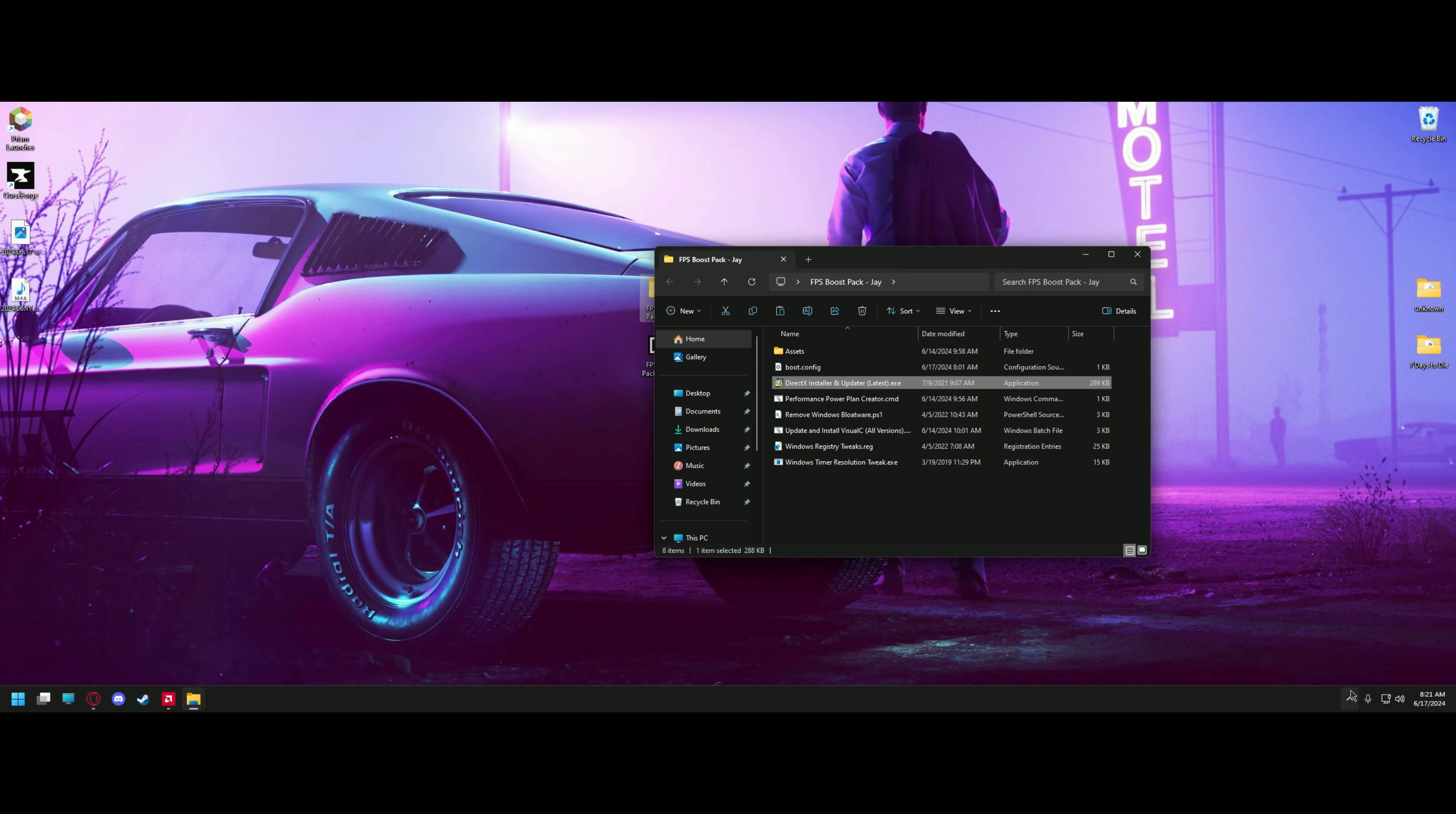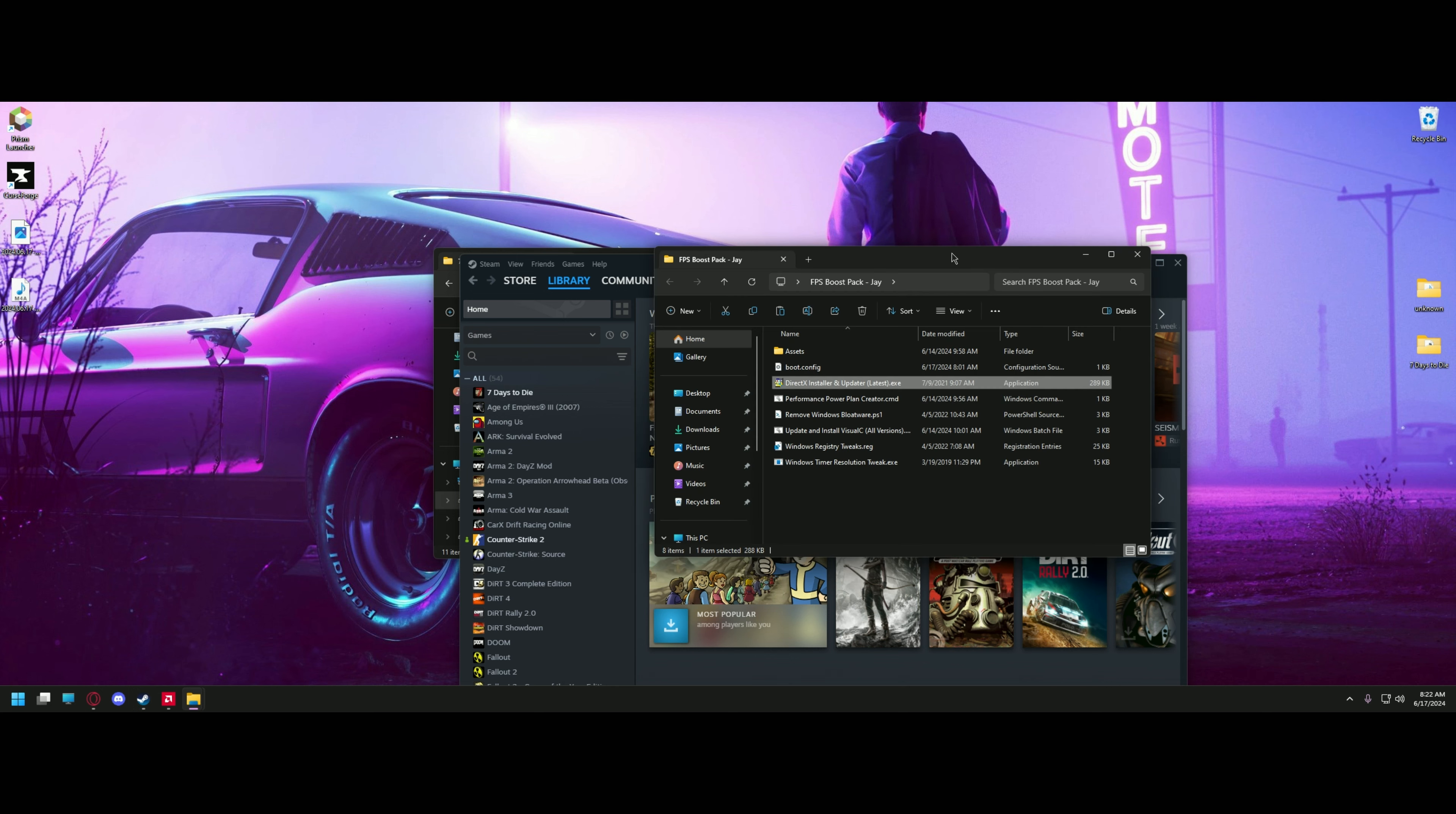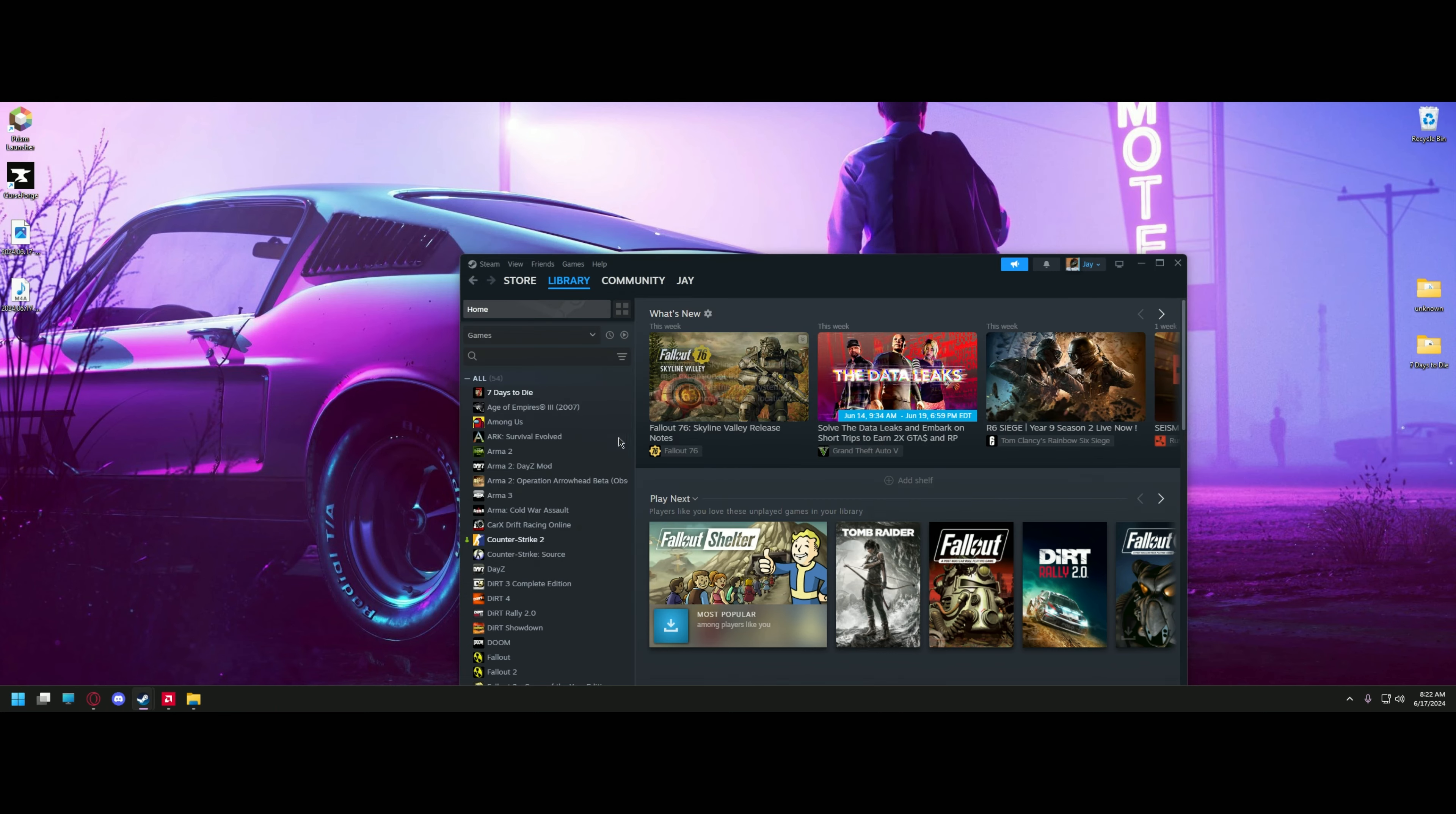The next thing we're going to do is navigate to our files for 7 Days to Die. The easiest way to do that is to right-click Steam and go to your library. Right-click 7 Days to Die and go to properties. Click installed files and click browse. Once here, we're going to be looking for the 7 Days to Die underscore data folder. And you're going to take the boot.cfg and drag it in. If you already have one, which you should, click replace. Go ahead and close everything out and launch the game.